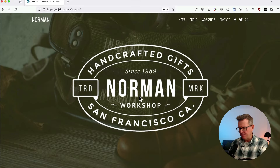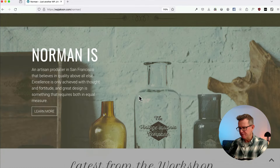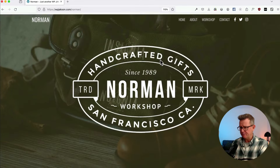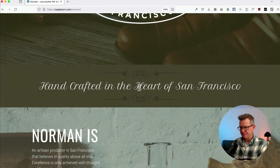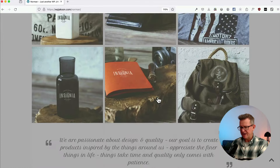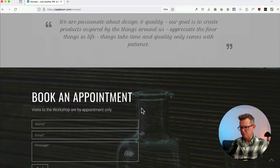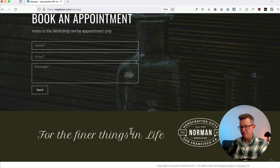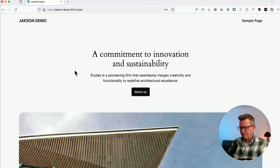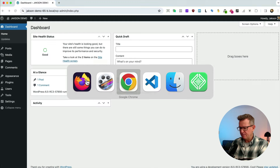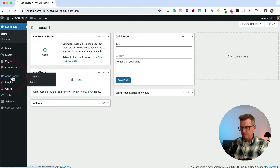Today's tutorial: Elemental to block theme, a one-page build. We've got the old Norman site here — an old theme called Elemental — with a big hero at the top, some sections, an about us, a gallery, a testimonial, a contact form, and a footer. Here's our fresh WordPress install using a personal blank starter template.